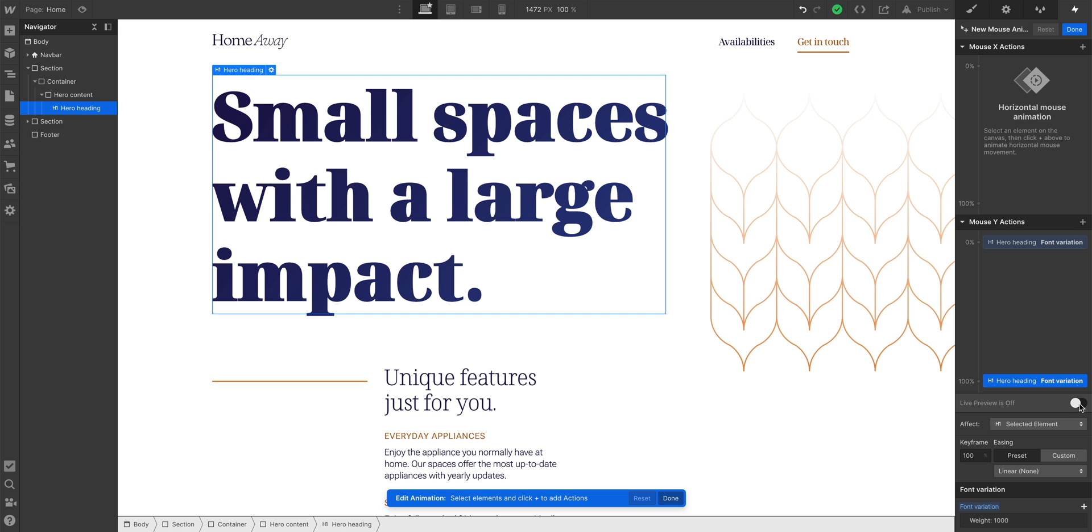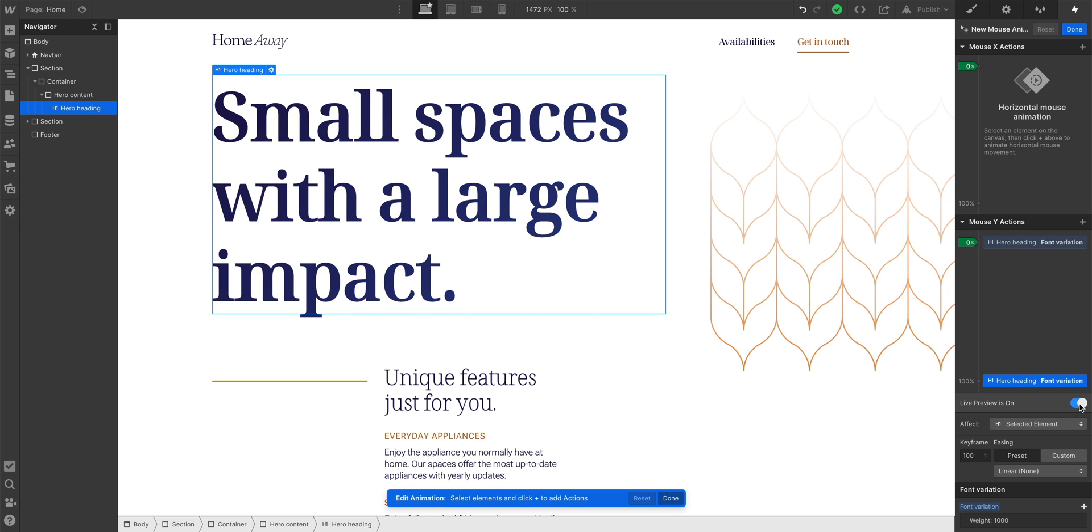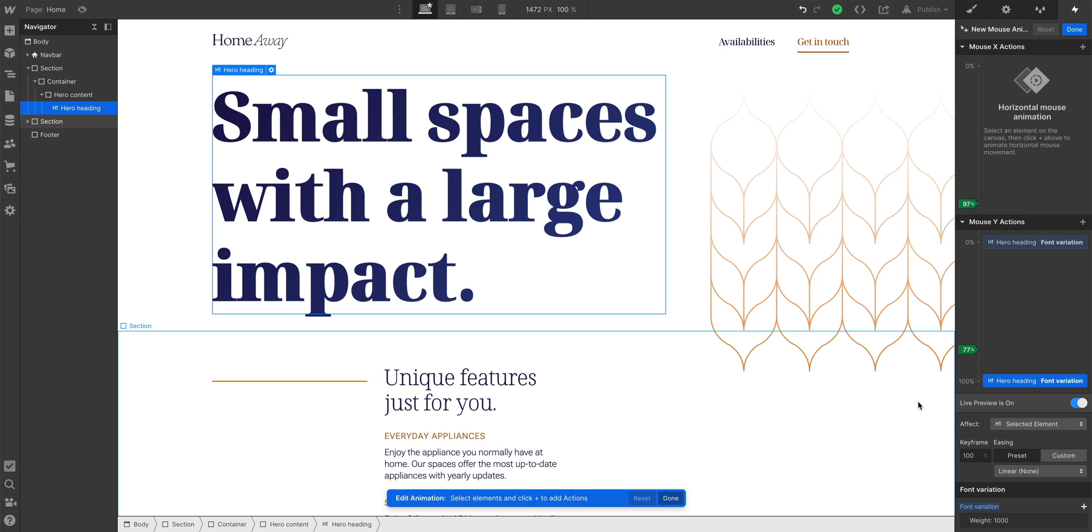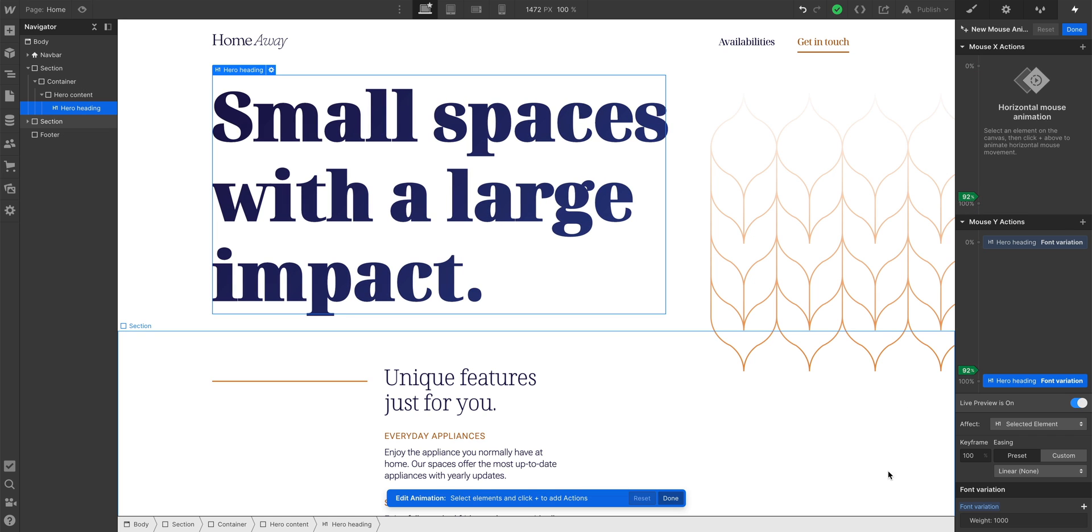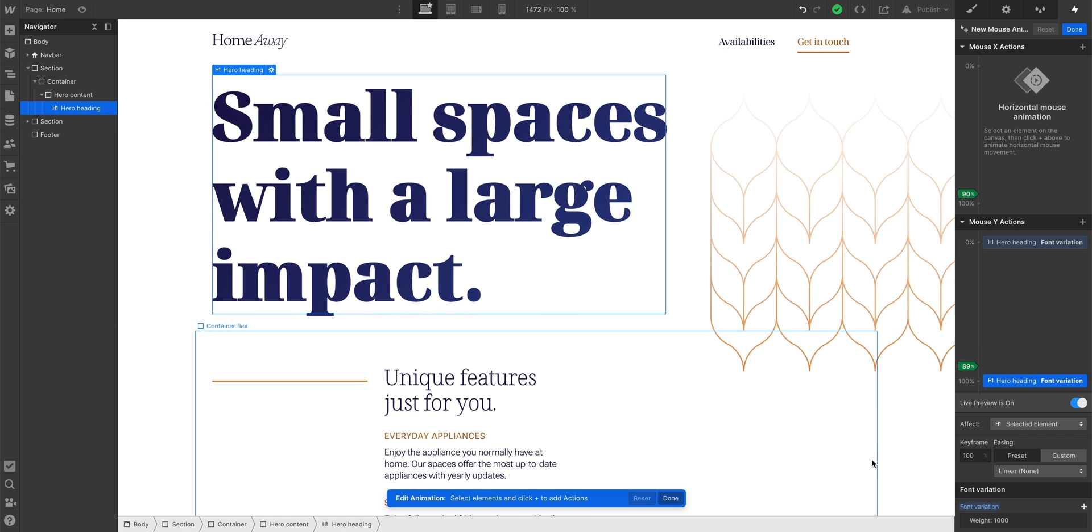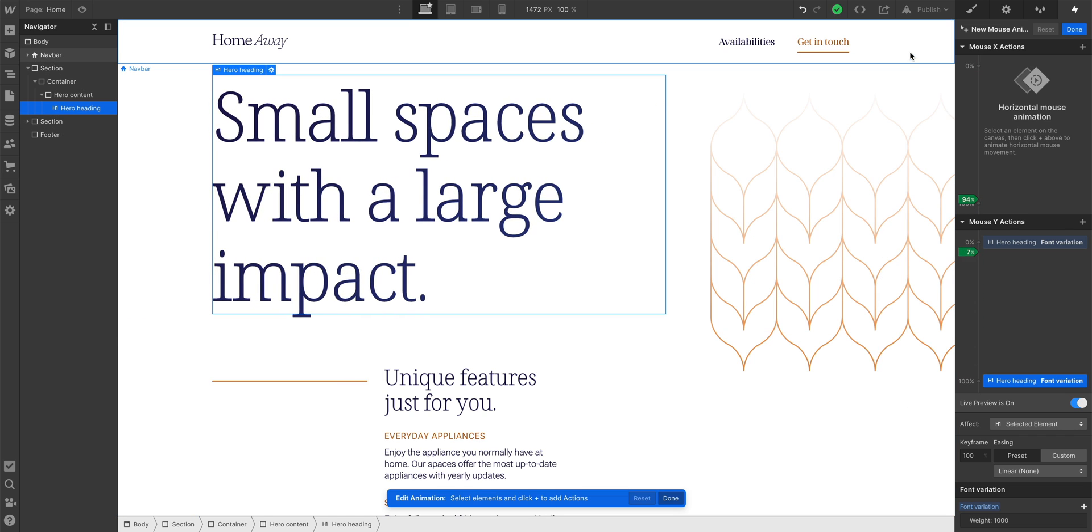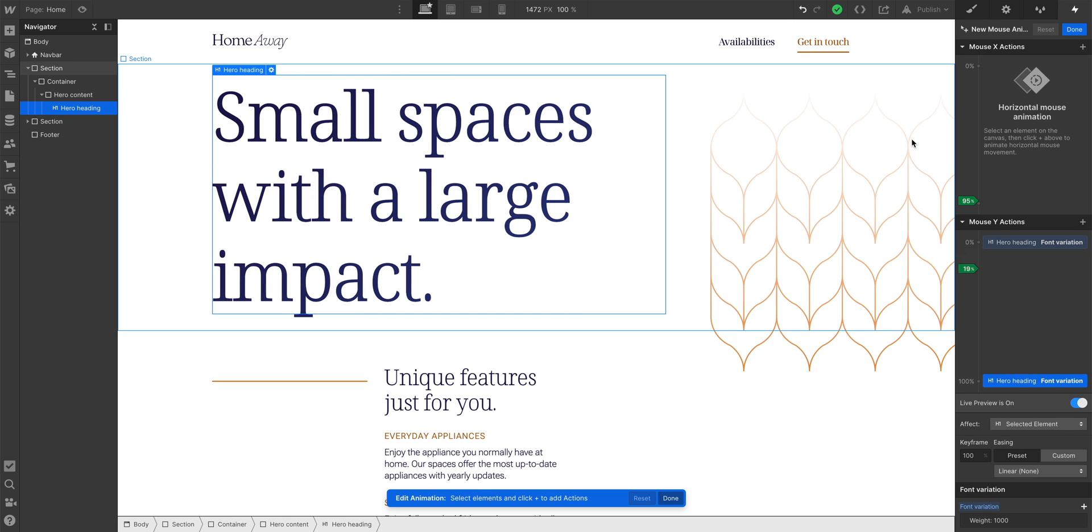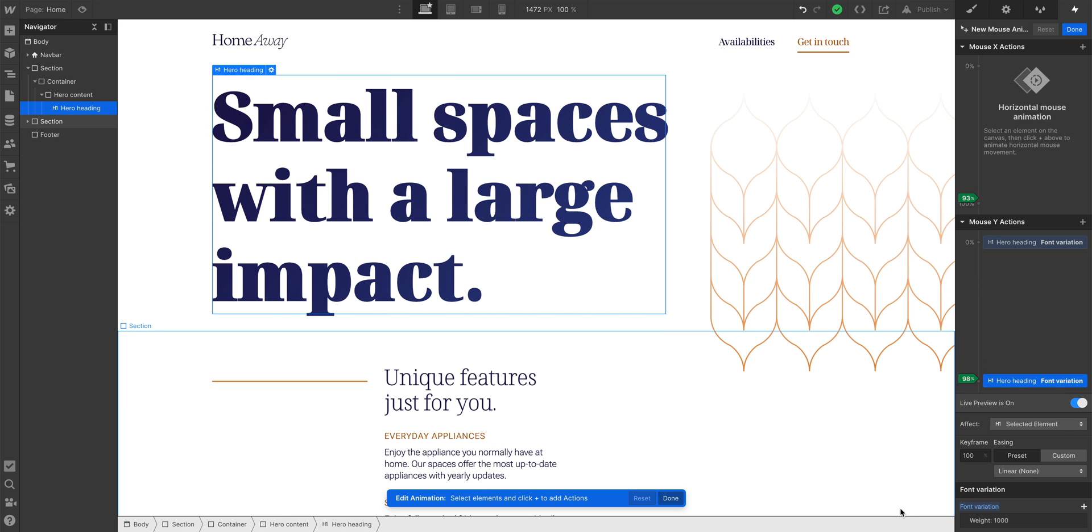If I switch on live preview, I can hover over the viewport, and I'm continuously animating the heading on mouse move. Top 0%, bottom 100%.